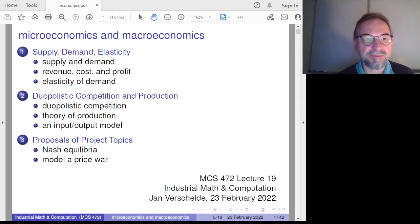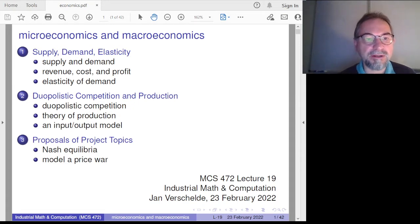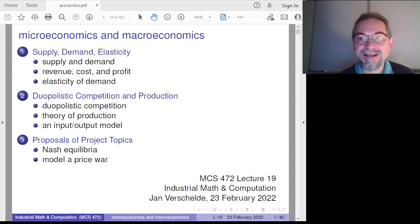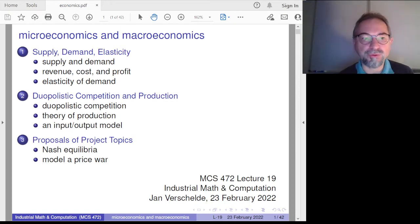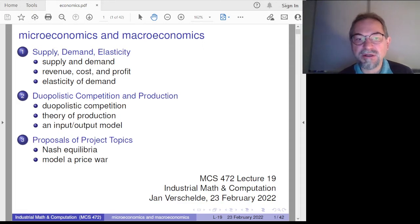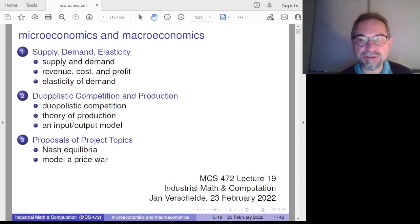We start with microeconomy. We will define supply, demand, revenue, cost, profit, and elasticity. Then at the larger scale, we begin by considering one producer, but then we consider the price-setting mechanisms for many producers.